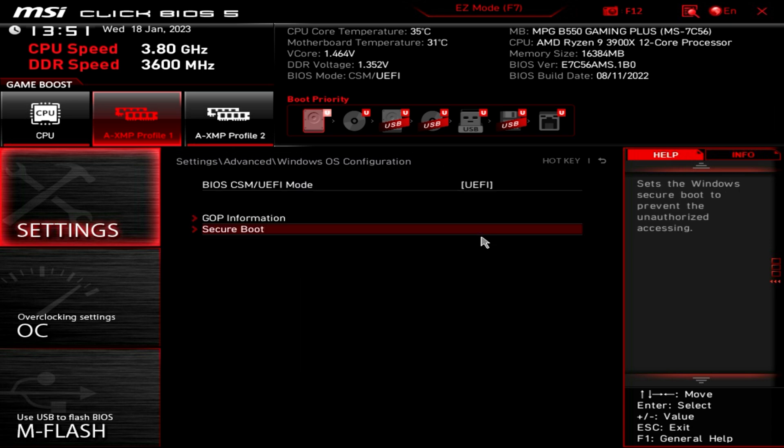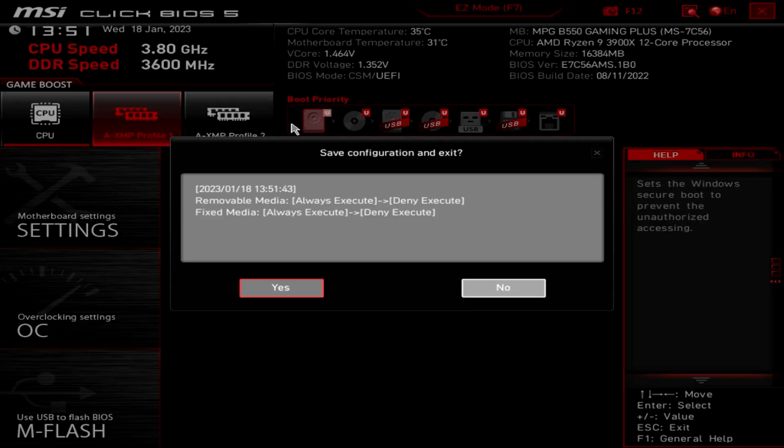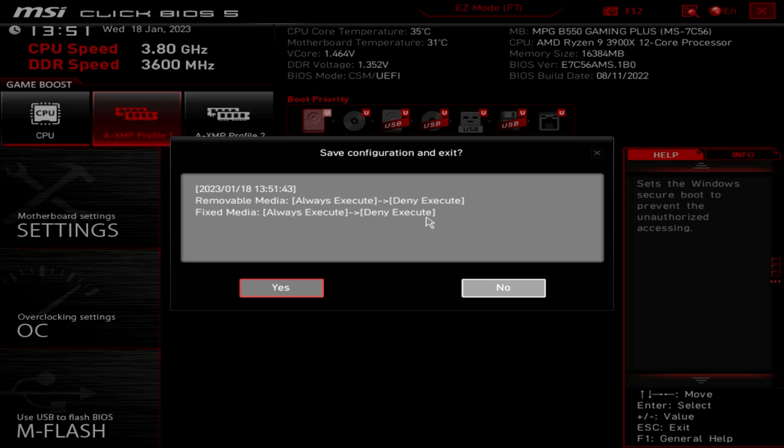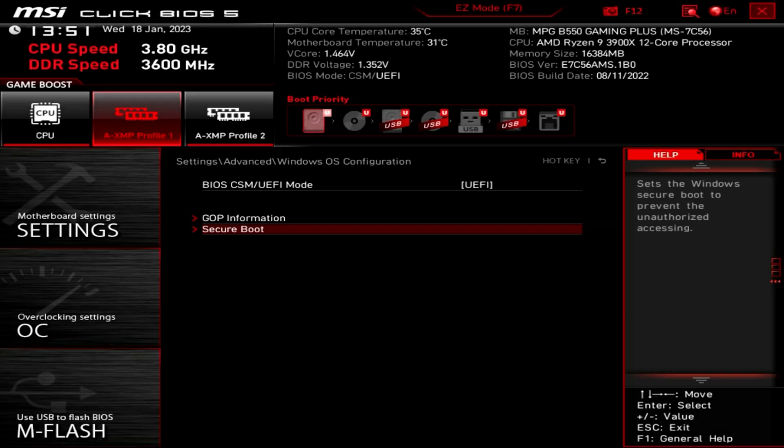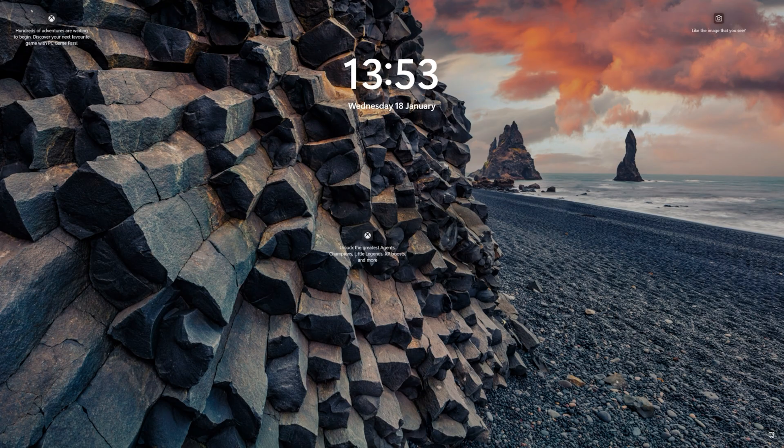And basically it's going to tell you what it's going to do. So it's going to set removable media from always execute, it's now been changed to deny execute. And fixed media, always execute to deny execute also. When you're happy, click on yes. Now you can let the system reboot, and then you can go back into Windows.